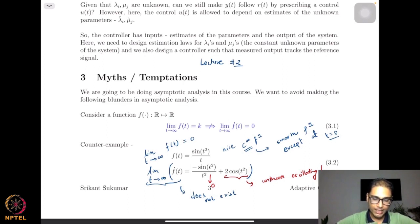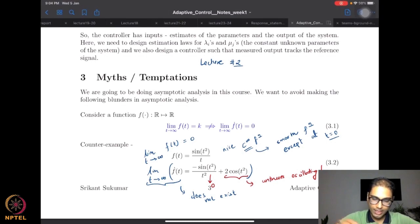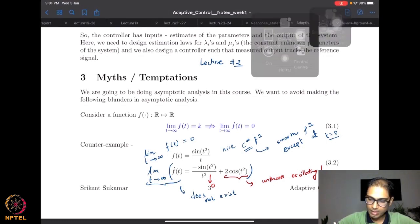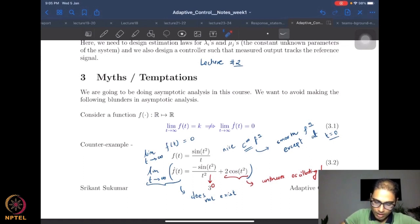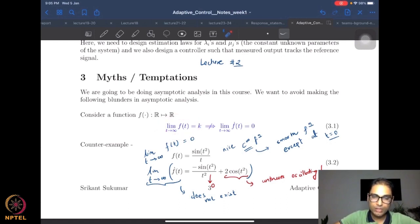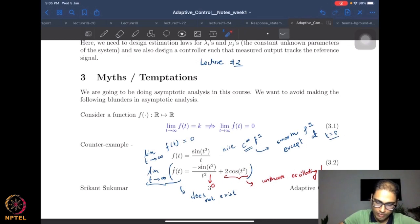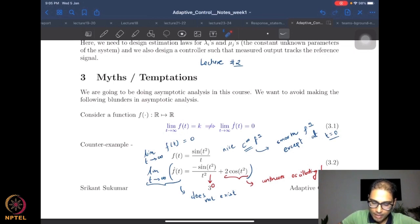The first pitfall concerns the convergence of functions and correspondingly what happens to the convergence of their derivatives. Suppose I consider a function and I know that as t goes to infinity the function converges to a constant. This does not automatically imply that the derivative of the function goes to zero.